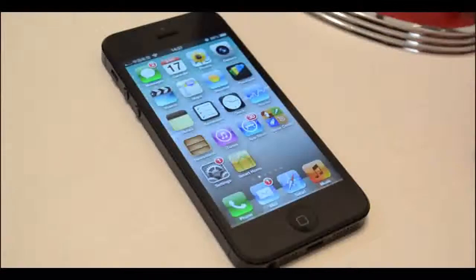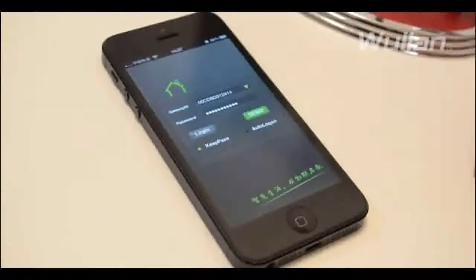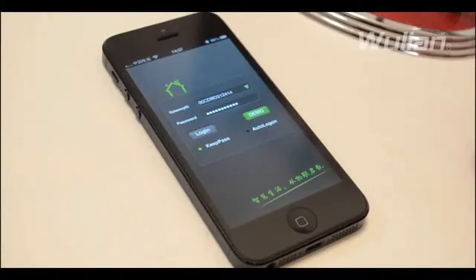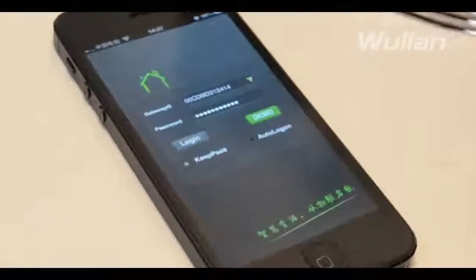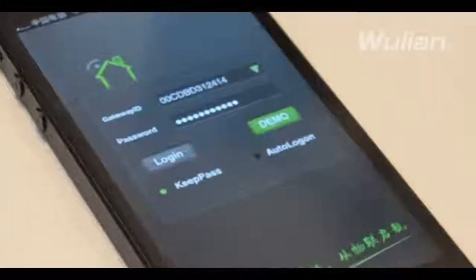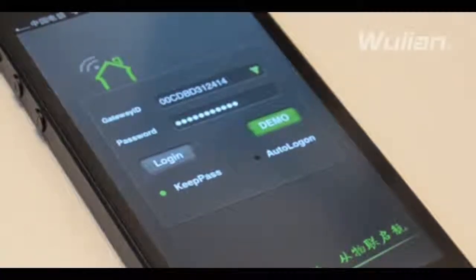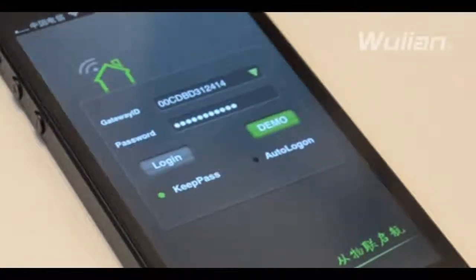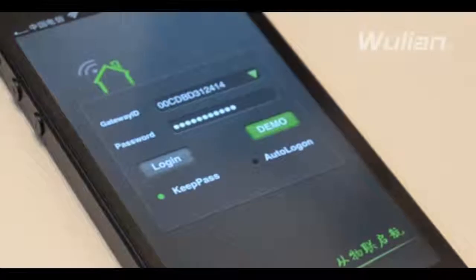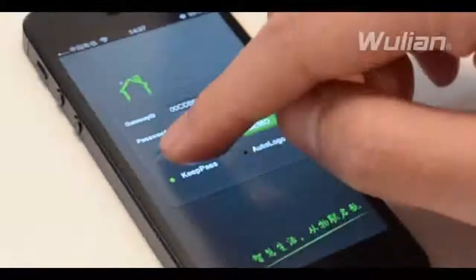Find Smart Home in your iPhone application program and click to make it run. You will find the Logon Screen. The username can be acquired through the label information of the wireless gateway. The password initial value is the last six characters. Verify the username and password and then enter the main interface.